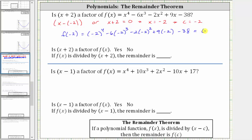Because the function value is zero, if we did divide the function by x plus two, the remainder would be zero. And because the remainder would be zero, we know x plus two is a factor of the polynomial function. So we answer yes, it is a factor.